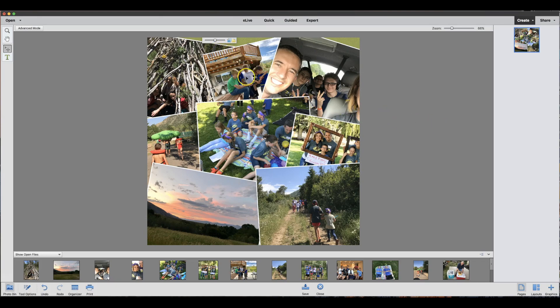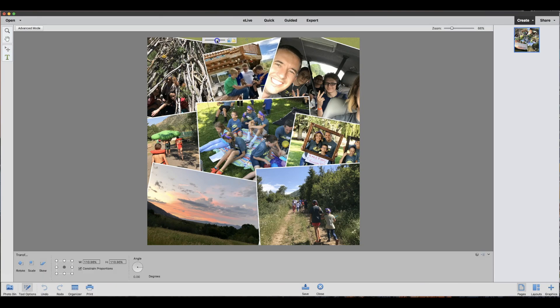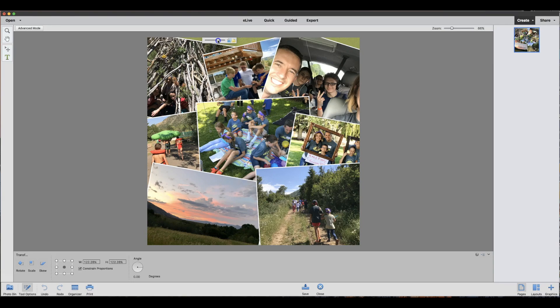Once a photo is selected like this one I just dropped in, there's a slider where you can back out or you can zoom in on a photo. So if you'd like to get a little bit closer, you can go ahead and do that.